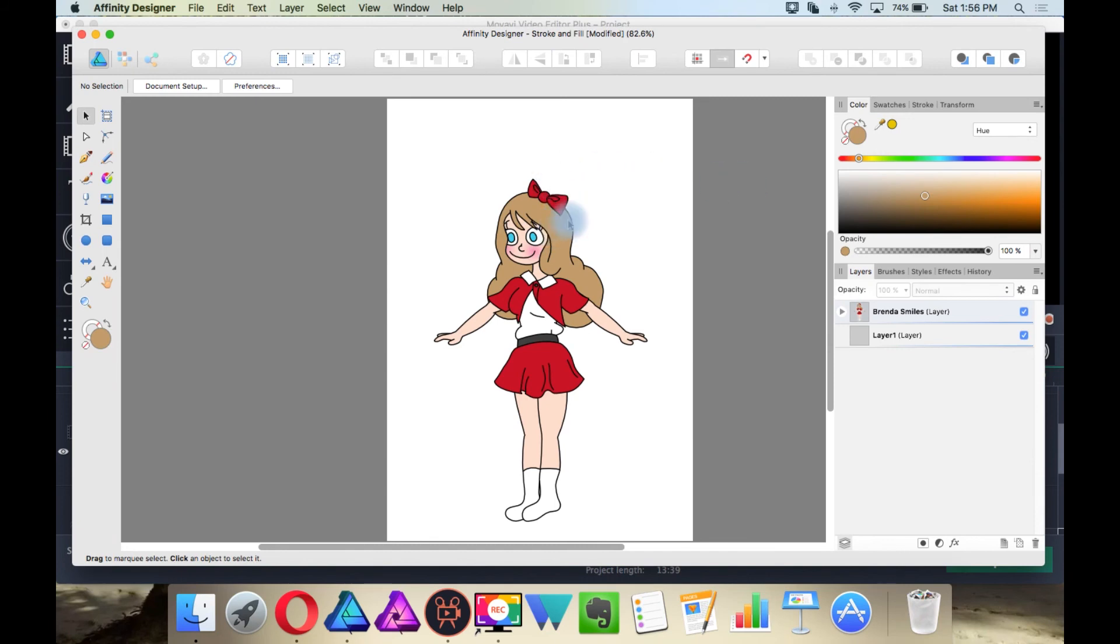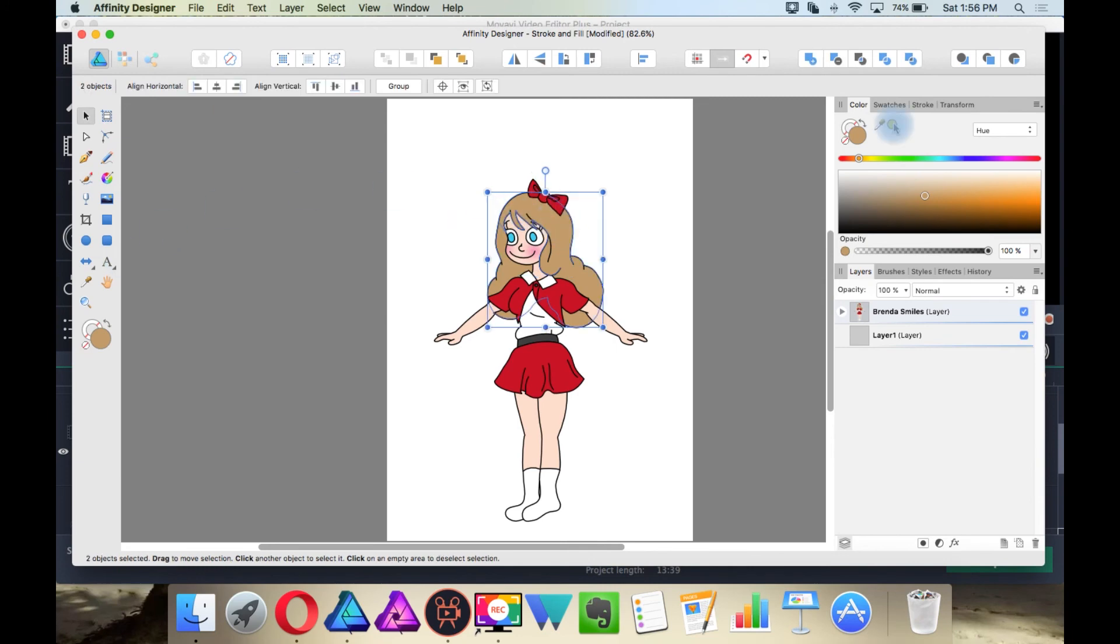So if I want to change this girl's hair, I'll just click on the hair and change it to yellow instead.